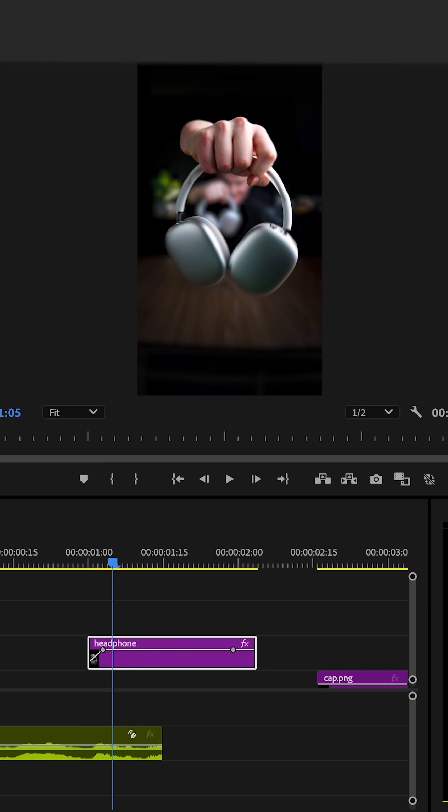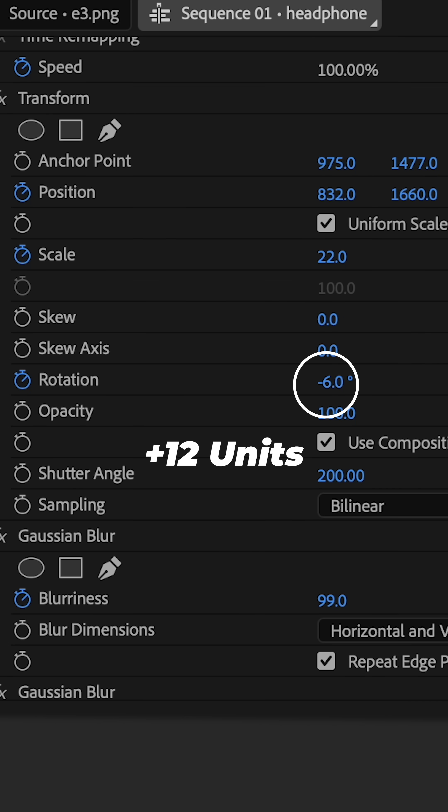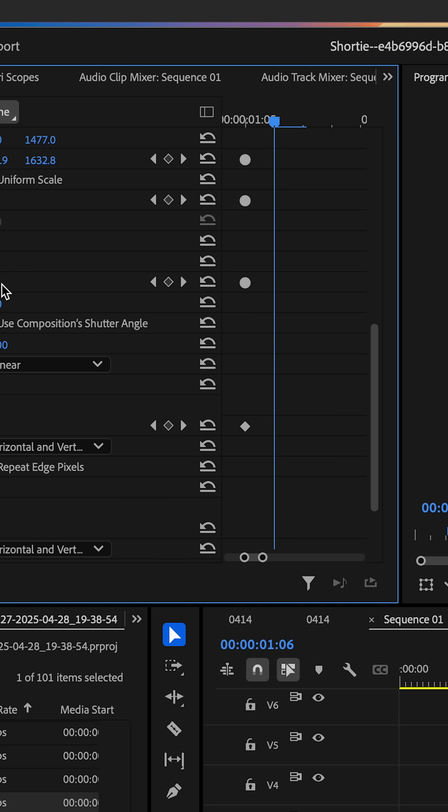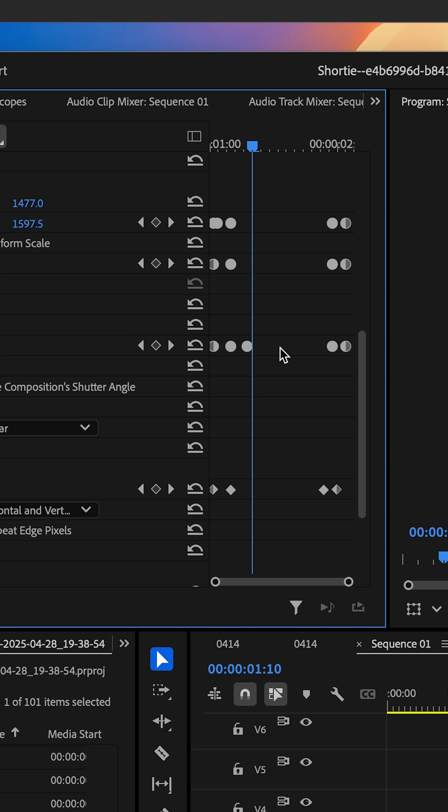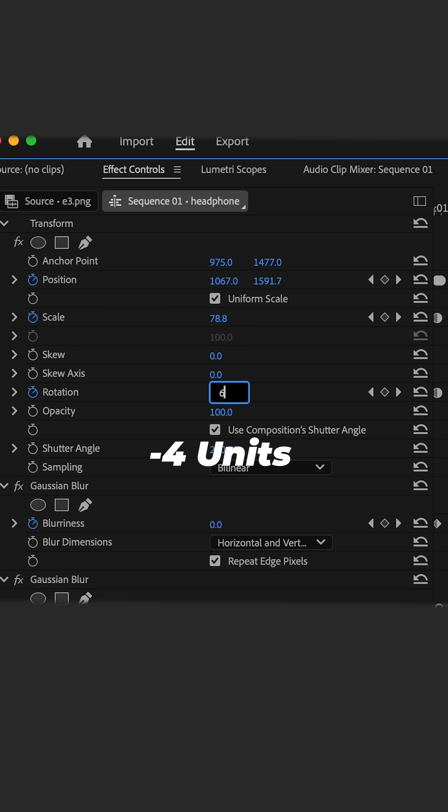Go to the middle, scale it up, change the rotation 12 units from your initial keyframe, move forward 3 frames and increase another 4 units, and then move forward 7 frames and decrease by 4 units.